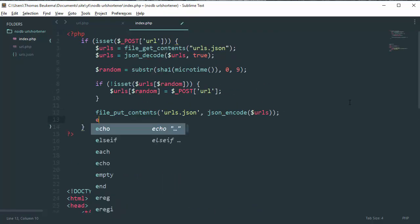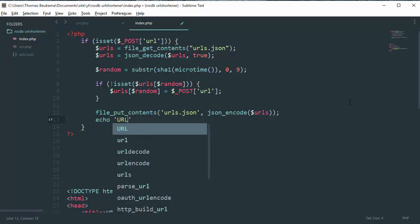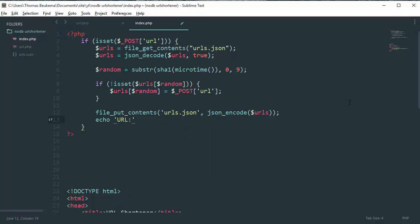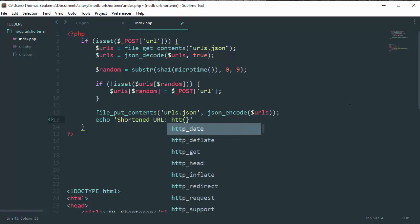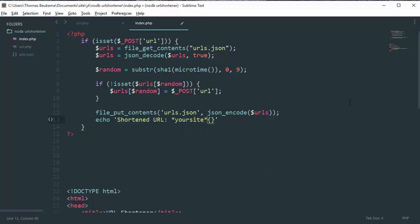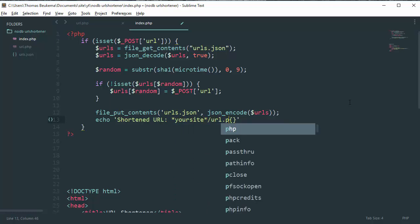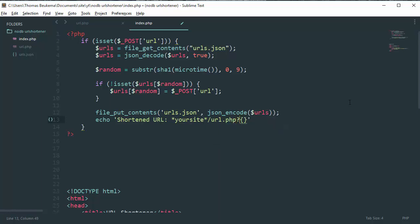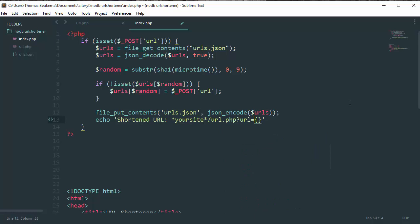So we need to do echo, URL shortened URL colon, and then HTTP. No, we're just going to do your site slash url.php and then question mark URL is.